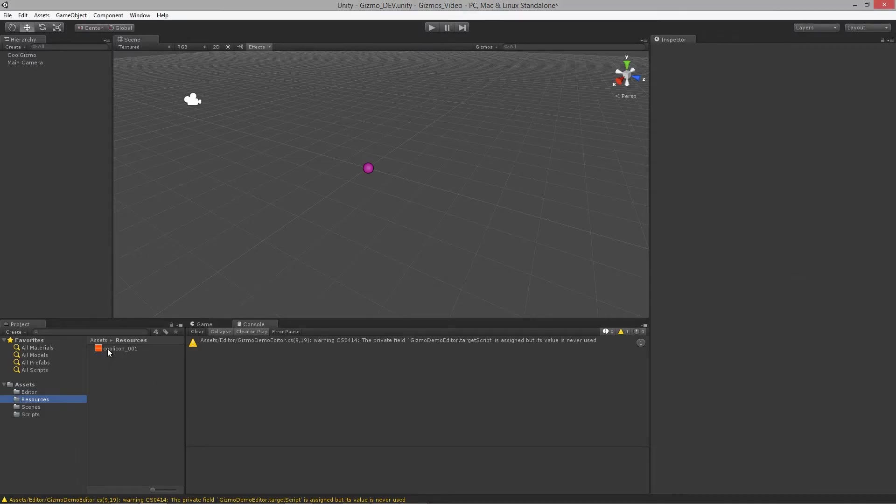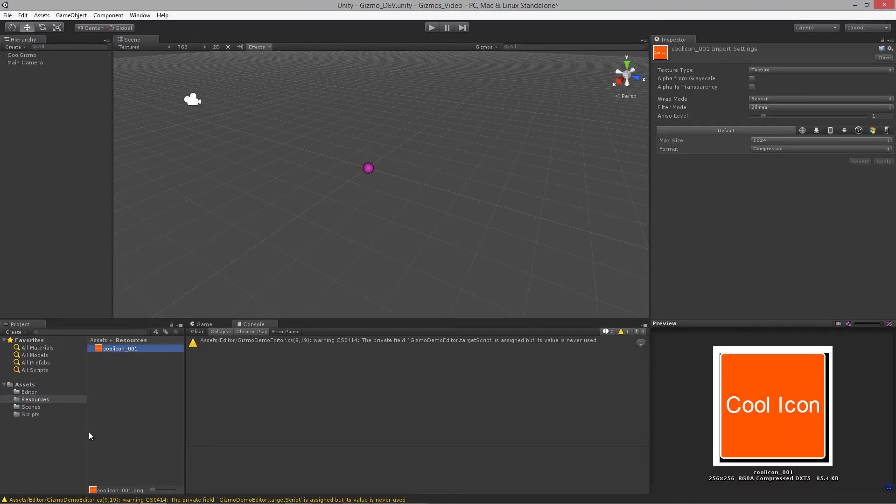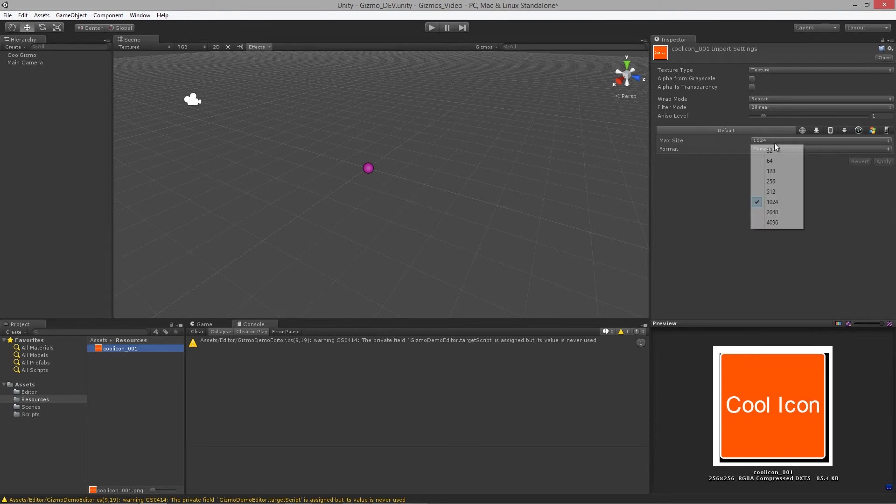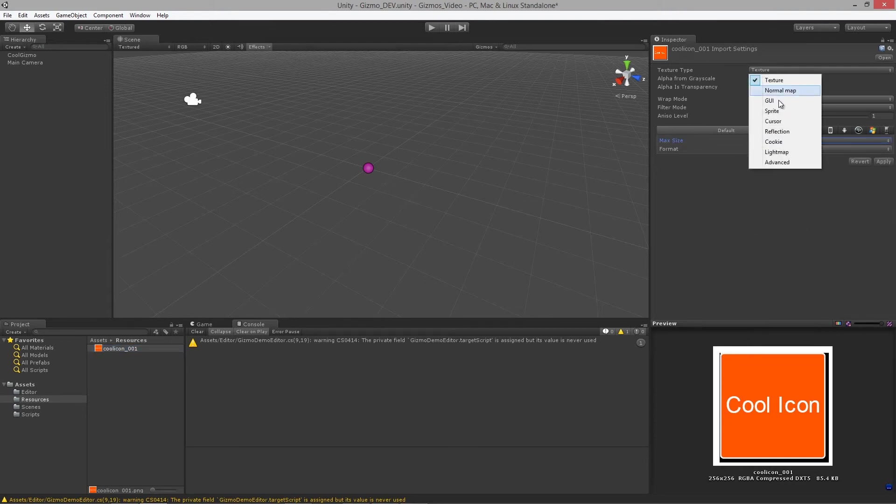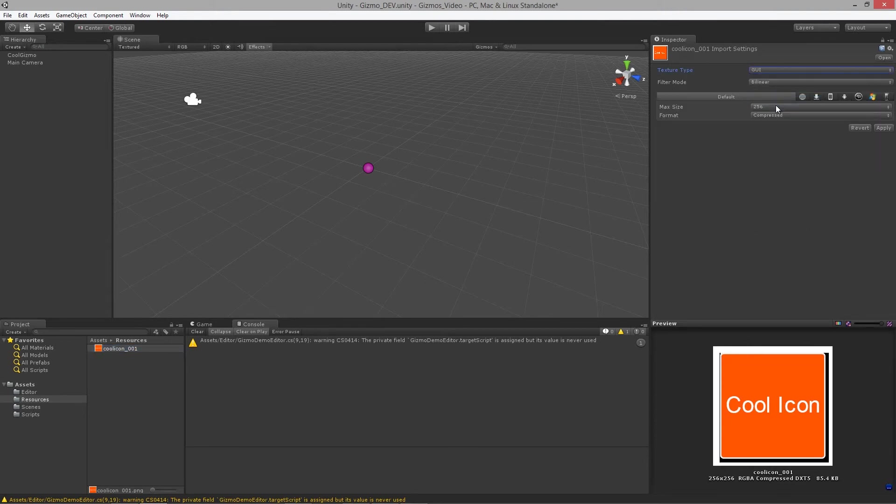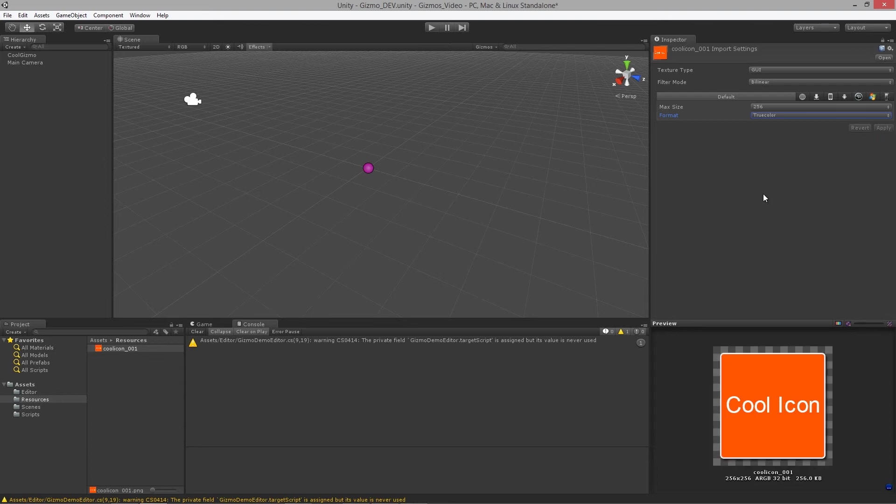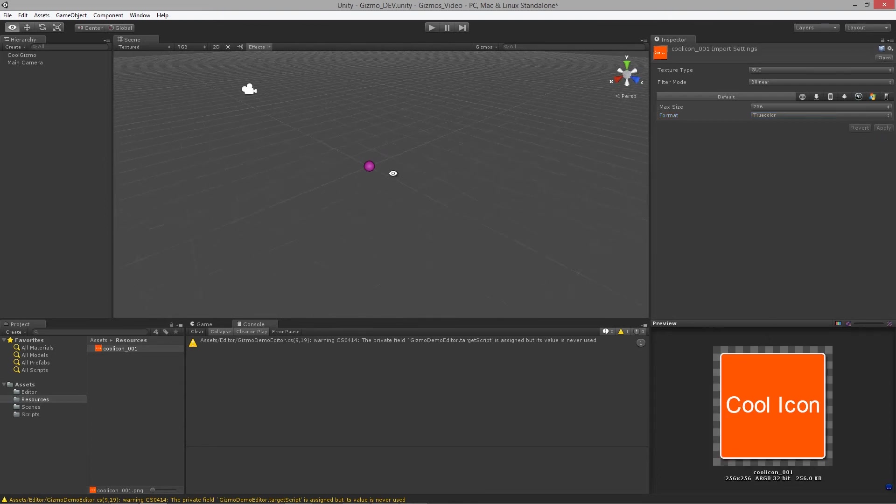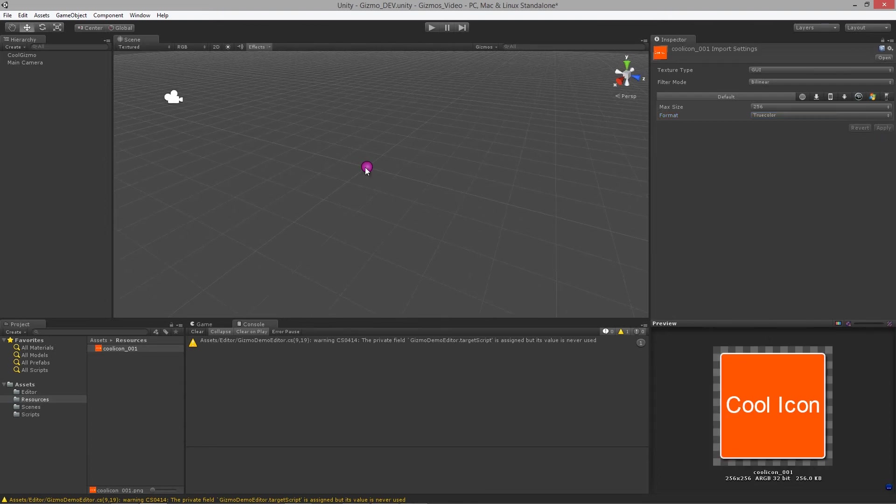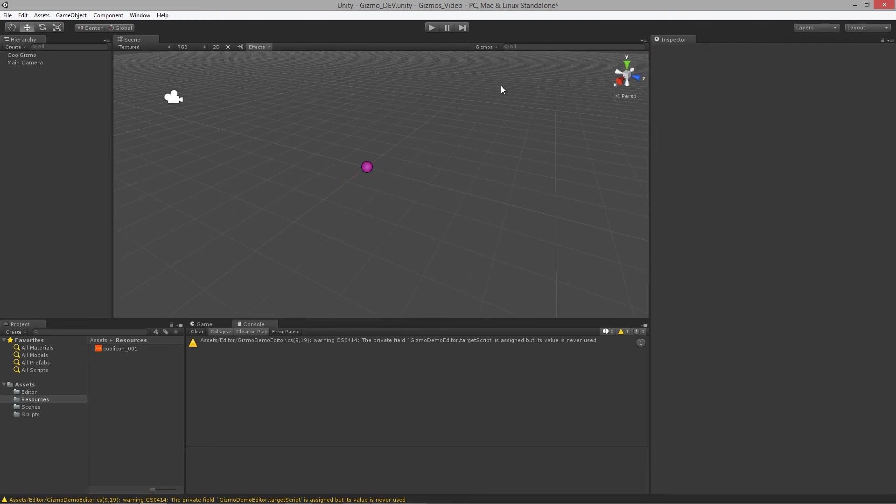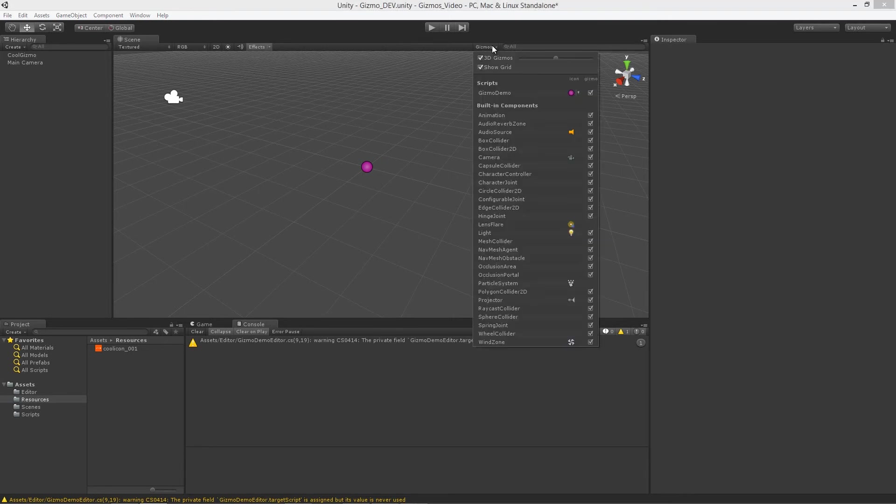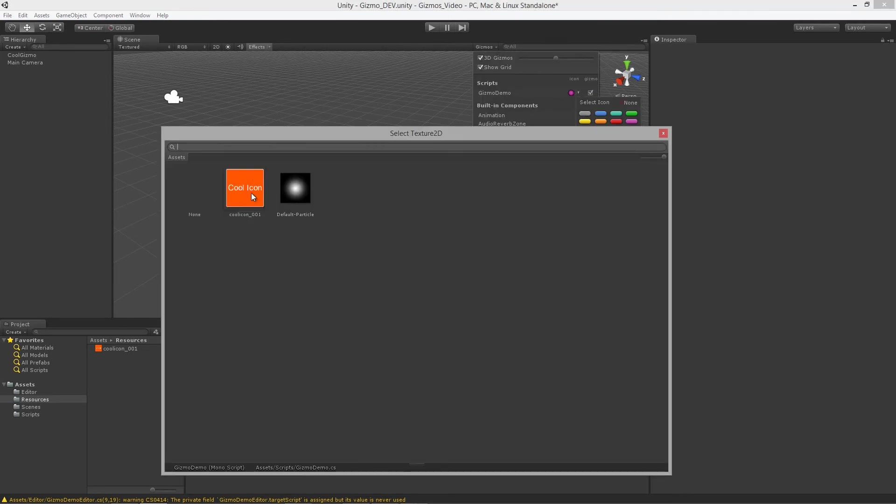You'll notice that it actually loads up into our resources folder over there. I'm going to set it to the proper sizes. I usually set them to GUI and because it's in editor and we're not going to actually build this to the game, I'm just going to set it to true color and apply.